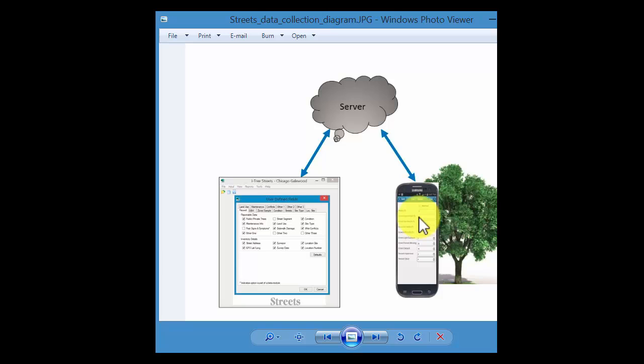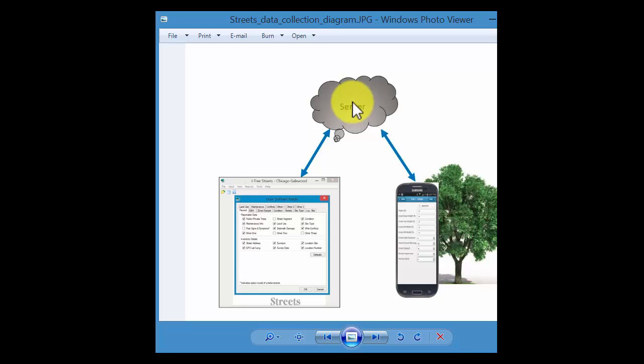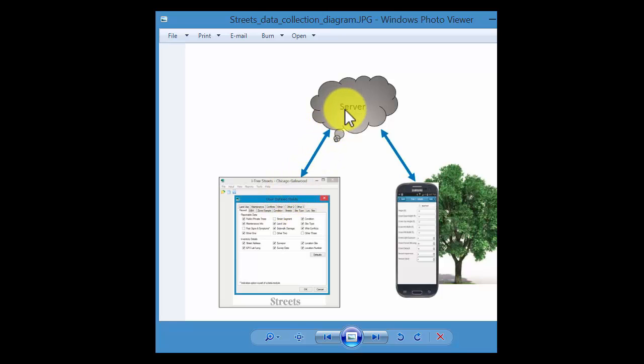Once it's on that form, it has to be submitted back to the server. And again, that unique key is what ties it back into your project. So the project manager with the desktop will then pull in that data to populate the project.